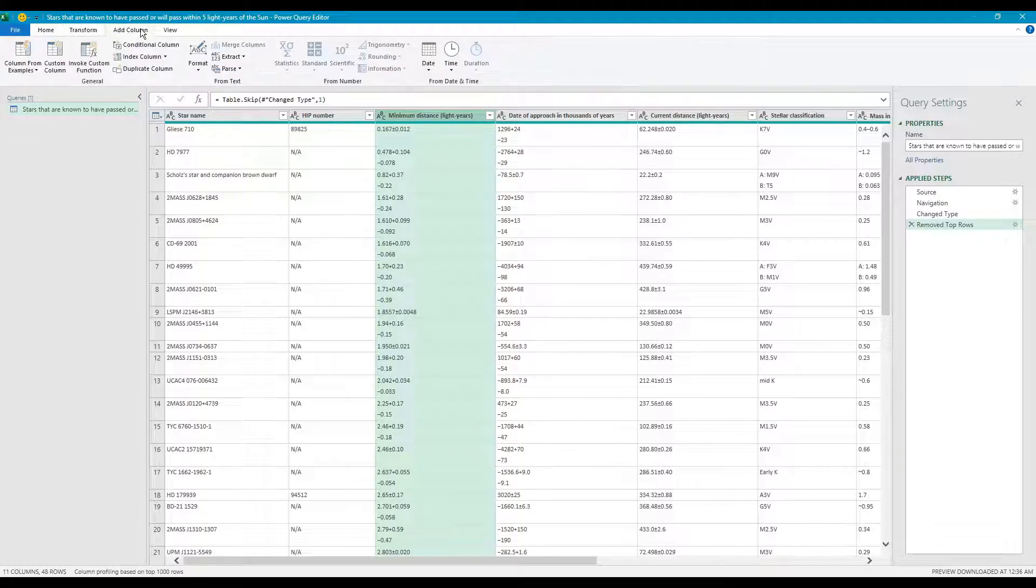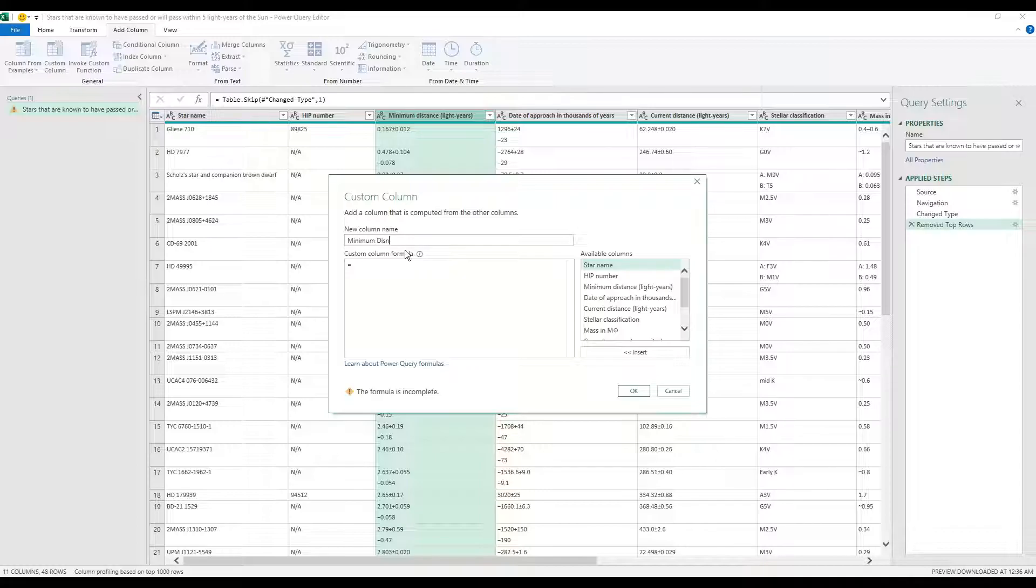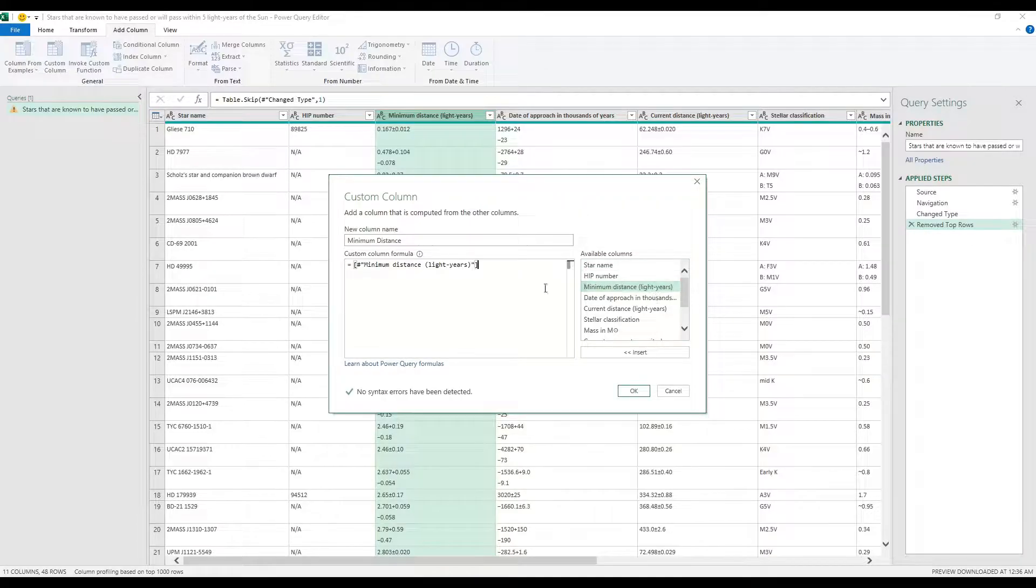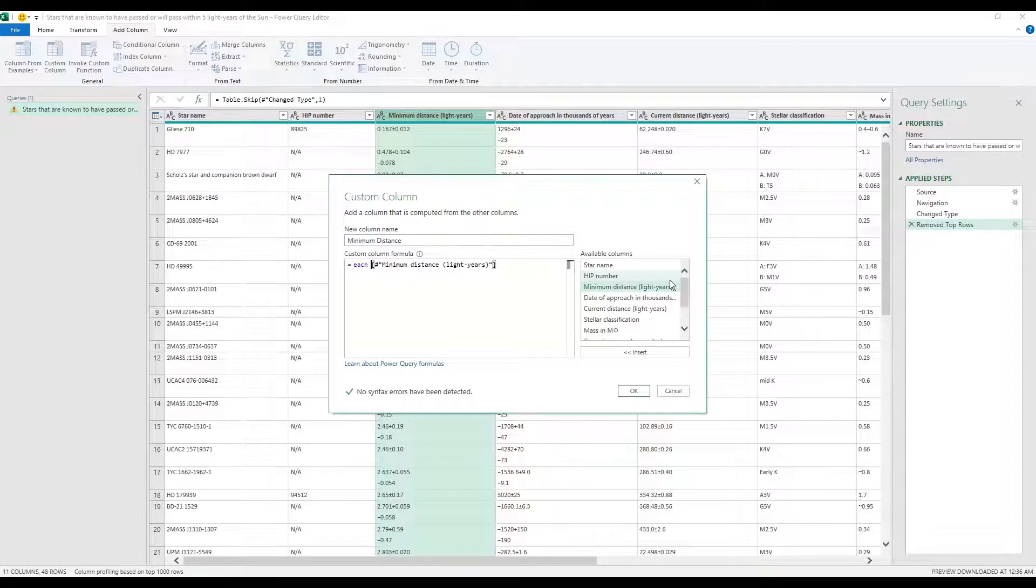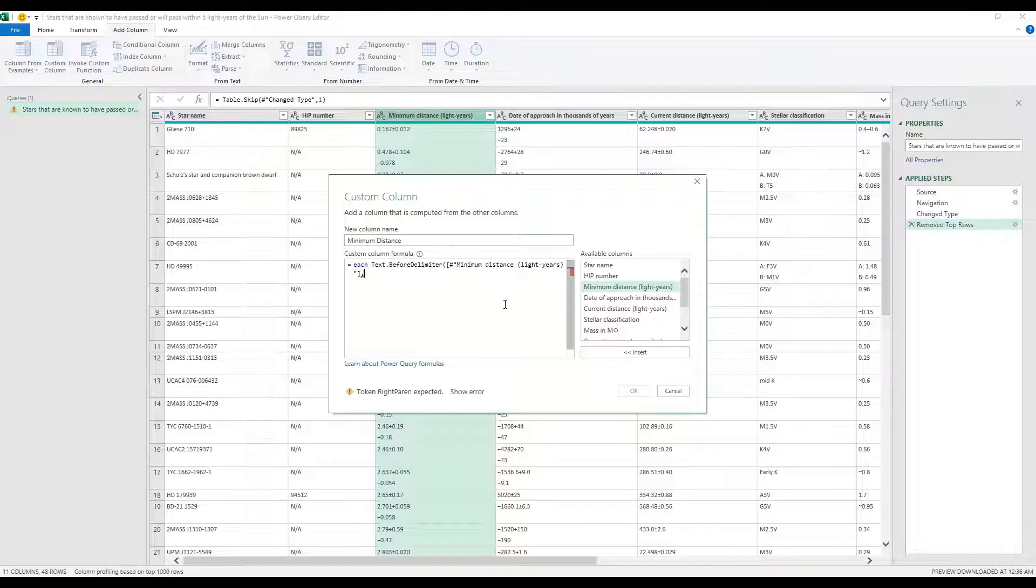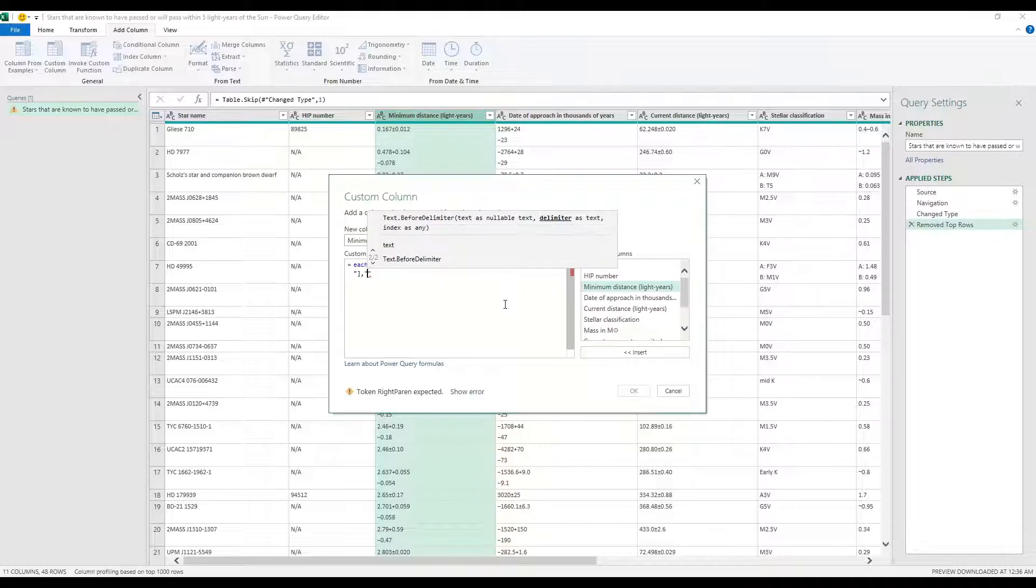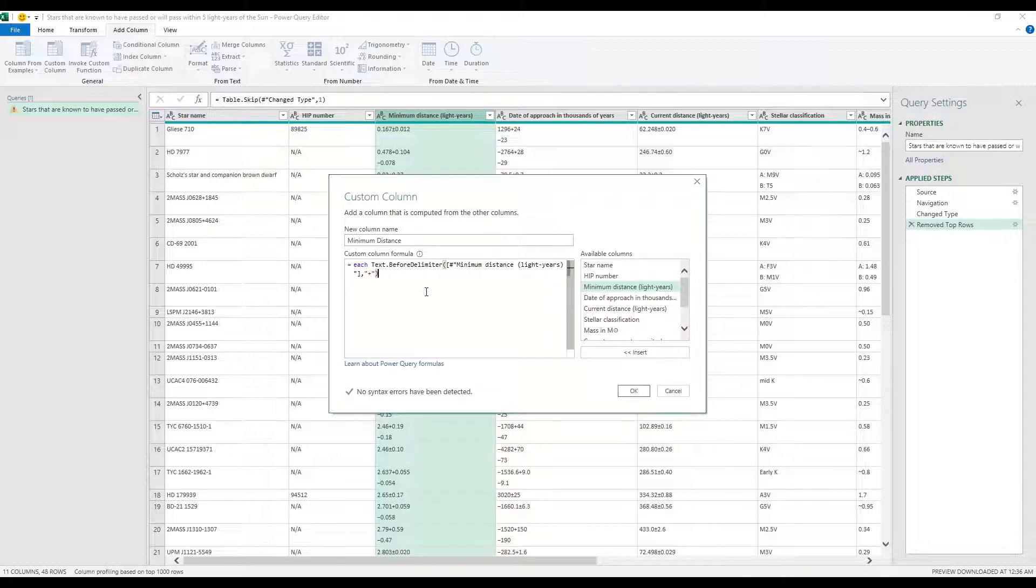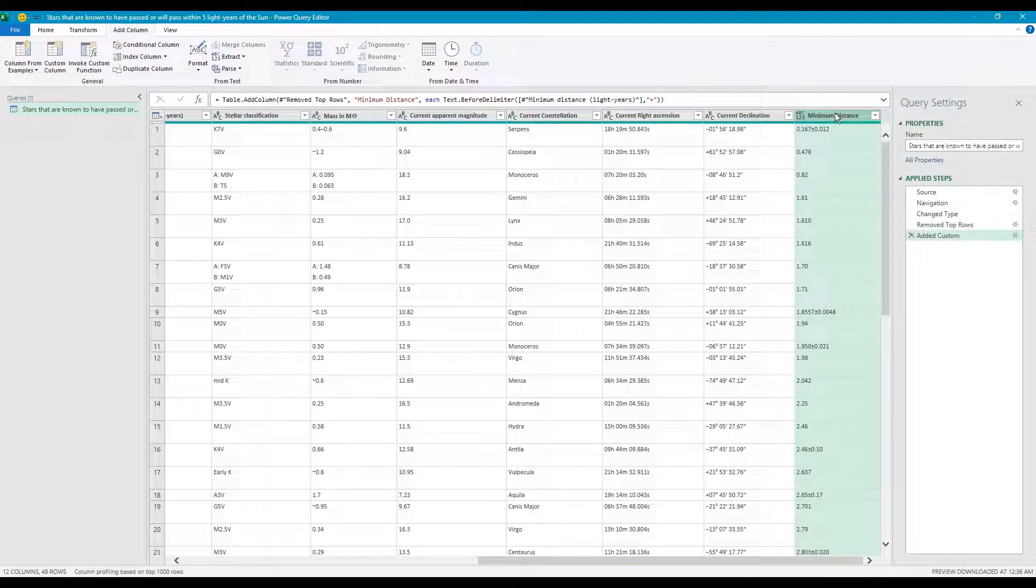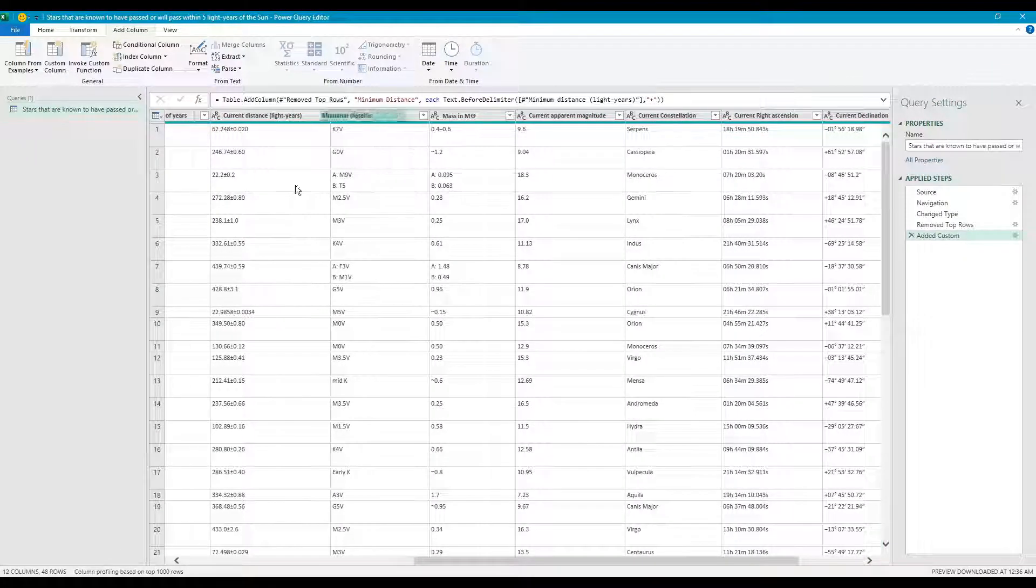So we're going to do a little bit of data cleansing by adding a custom column. We're going to call this minimum distance, and what we're going to do is simply bring in the minimum distance original data and we're going to use a function called text.beforedelimiter. So what this function does is you pass in a delimiter you would like for it to find, and then it will give you the information before the delimiter. As we can see there are multiple different variables - we have plus, we have plus minus, we have minus - so simply we're going to start with the most basic. We're going to pass in simply getting the information before the plus sign. So what do we have? I'm going to bring this over here so we can see and compare what this looks like.